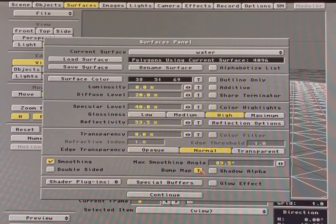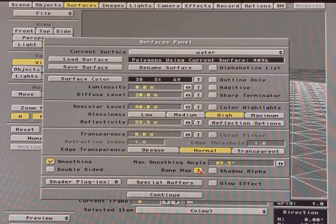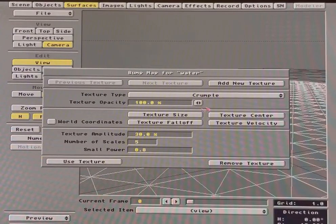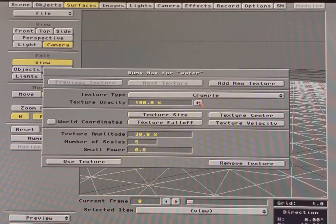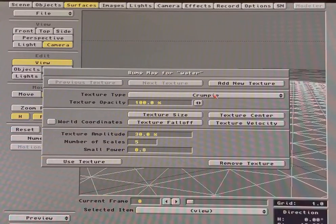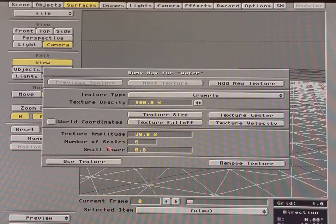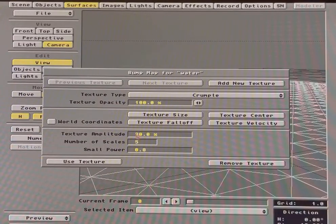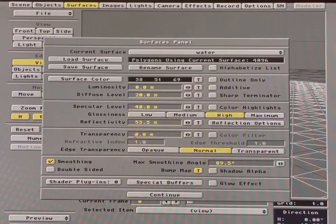Bump map, and this is the secret of Lightwave miracle water. Crumple, the Crumple Procedural, a mathematical-based formula to generate graphics and art for you. It's got some options here: amplitude, scale, small power, size. You can go in here and adjust this to taste.